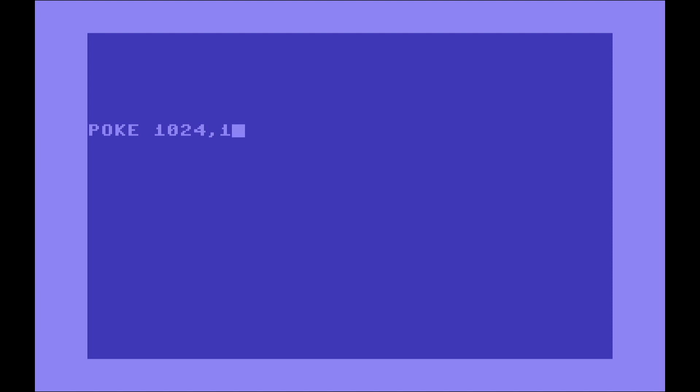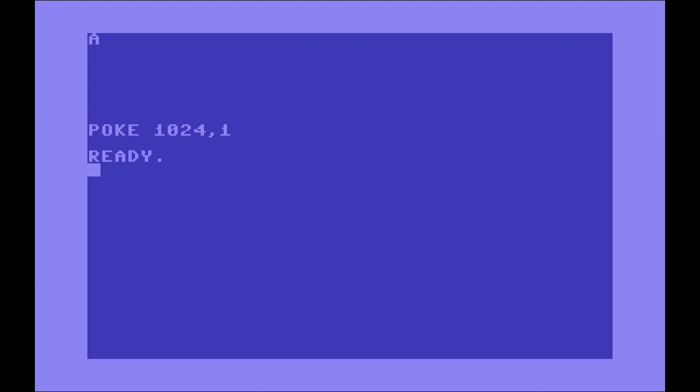Will modify that memory location immediately and add in the memory location the value that we specify in the command. So in this case, the top left corner, the first cell of this 1000 character grid, is going to be modified to show the character number one, and that is the letter A, the character A.